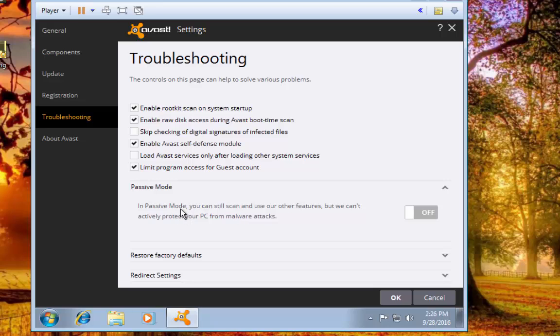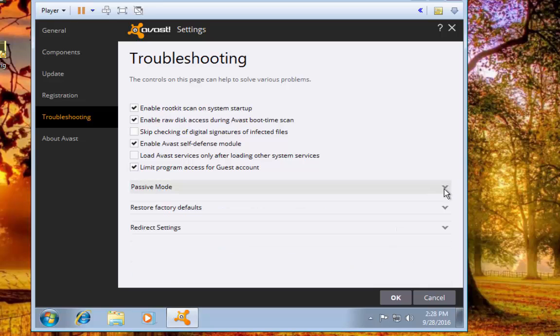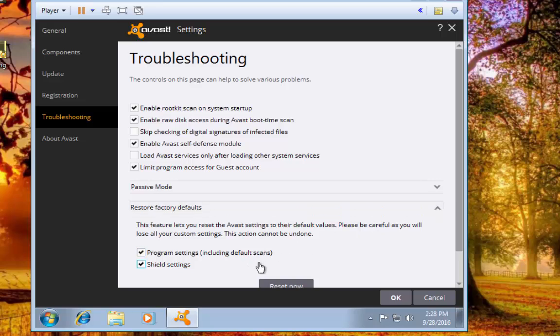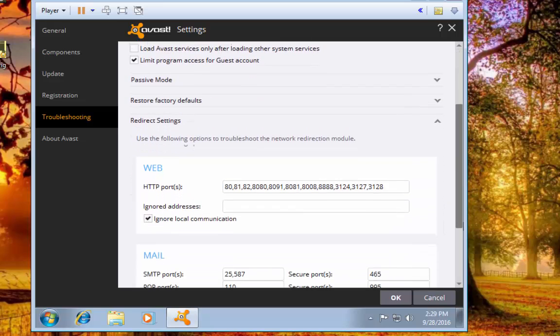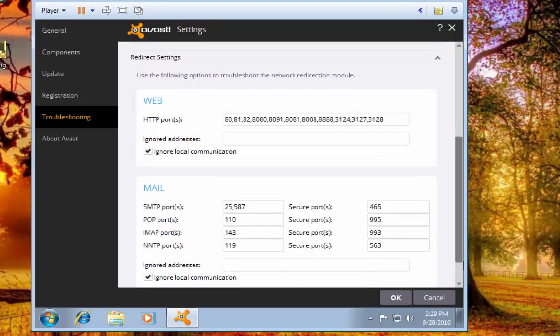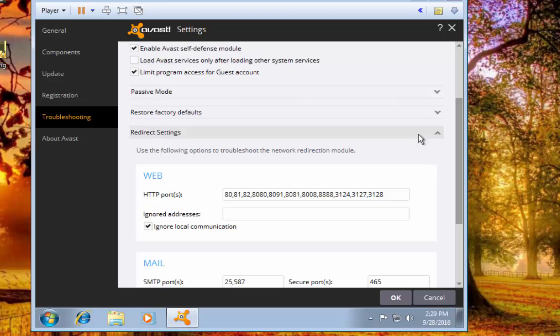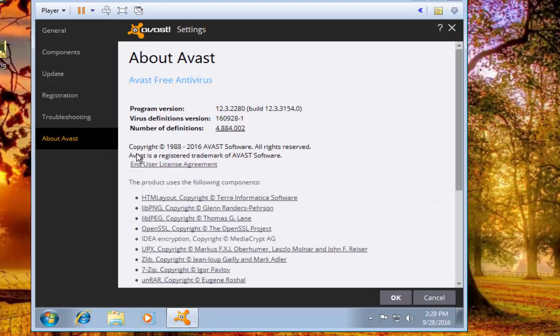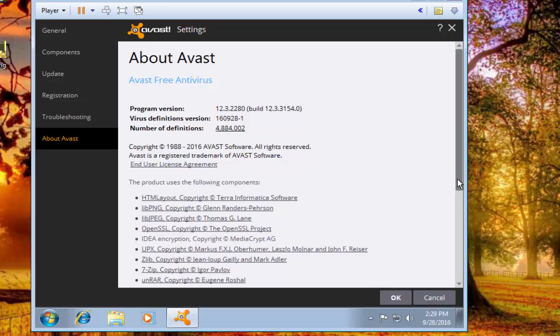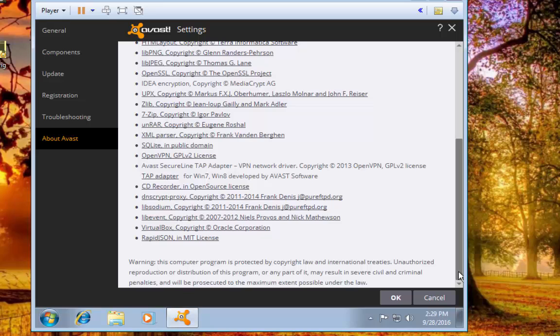You can always restore all of the defaults or reset to have Avast if you need to, and then for redirect settings if there's anything that you would want to redirect anything to, you can set that all up there. I usually have no reason to change any of that, so just leave that alone. And of course you can just go to About Avast and it will show you your build number and your virus definition base and all these nice little features that you could look at through here if you wanted to.